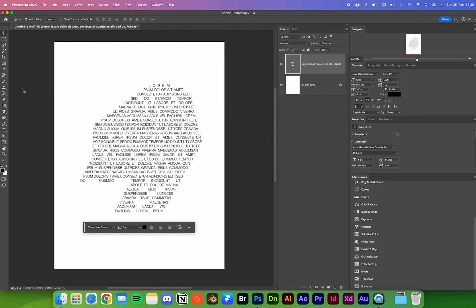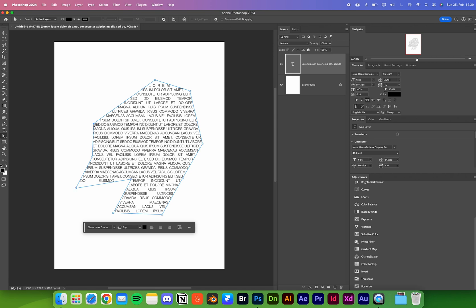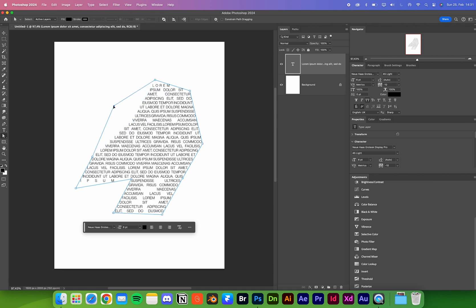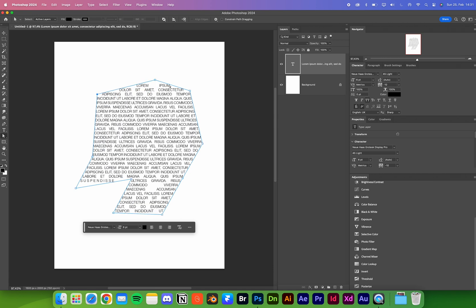You can also use the direct selection tool to change the work path, which is really cool.